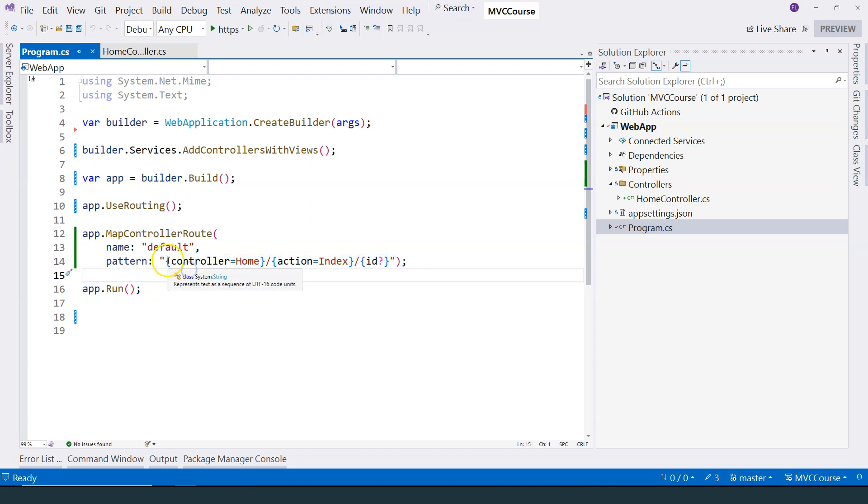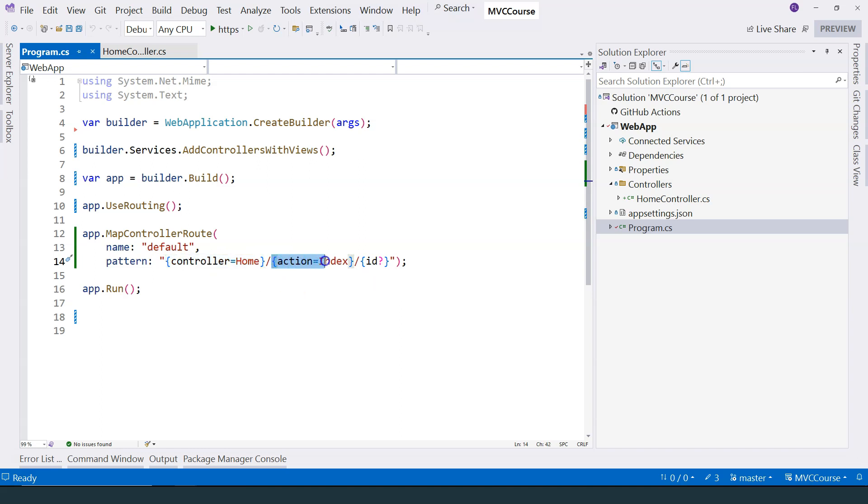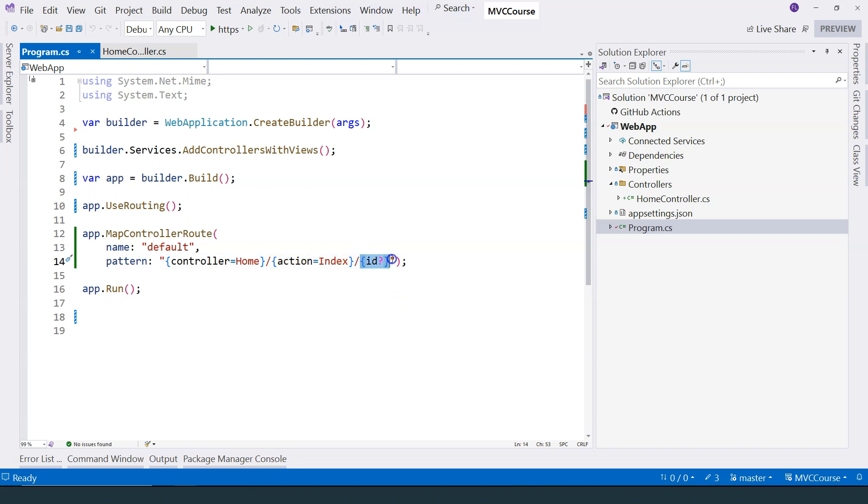then the first part refers to the name of the controller. The second part refers to the name of the action method. And the third part is optional. If it is provided, then it refers to the parameter of the action method.